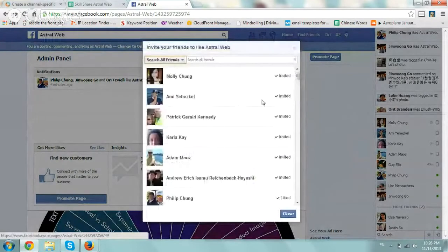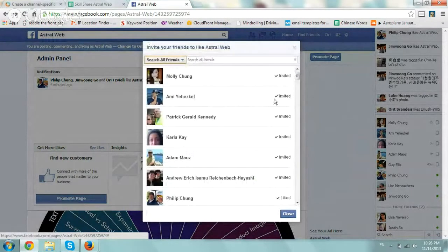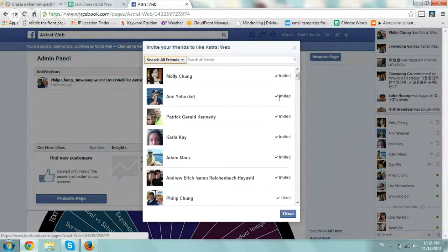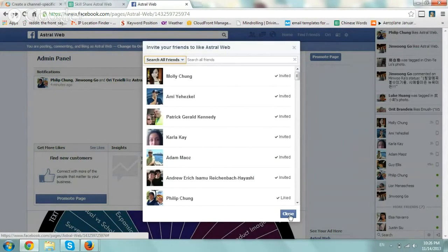Here you'll see all of your friends, and on the right-hand side where it says Invited, if you did not invite them, there'll be a button that says Invite. You just click on it, click on all the ones you want, and then click close and you're good.